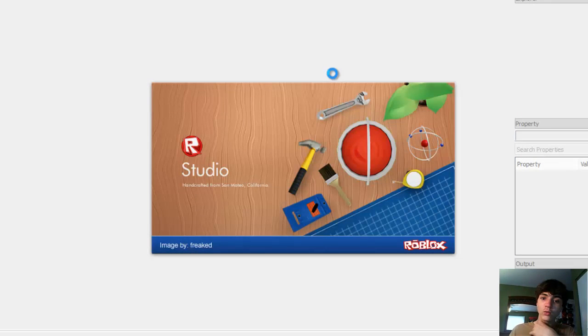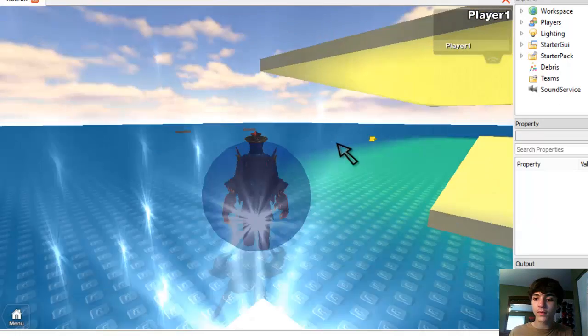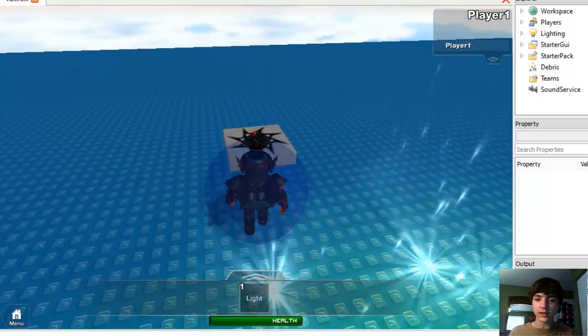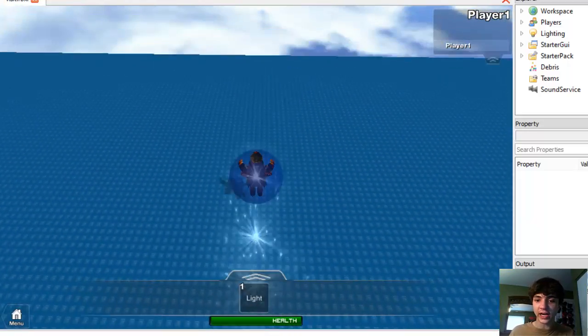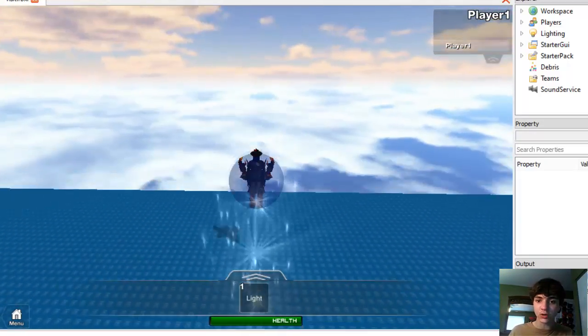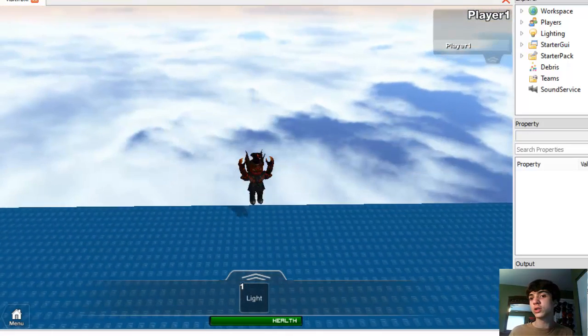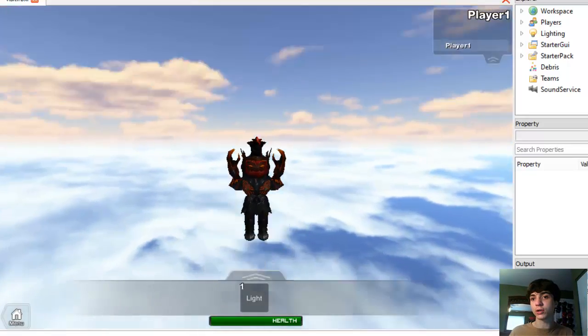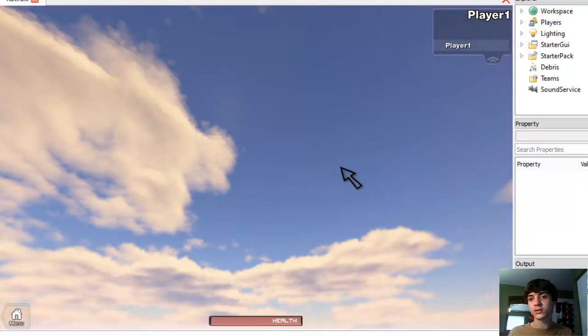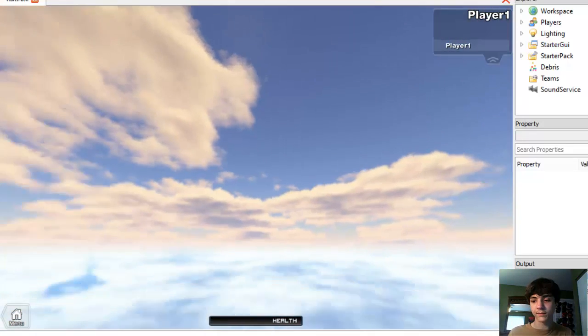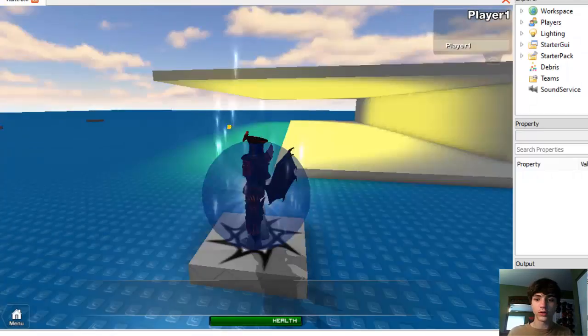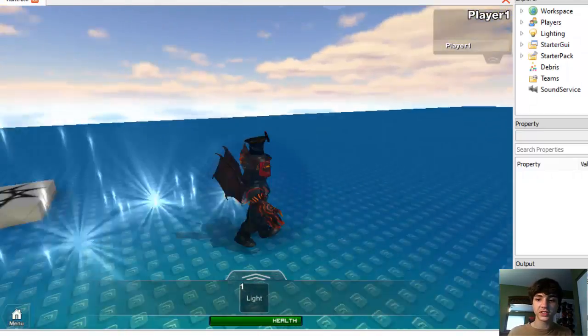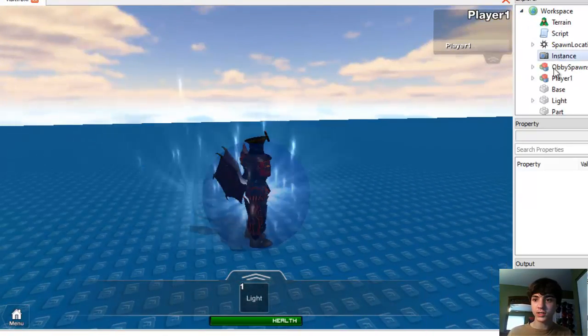Loading Roblox Studio with an image by Freaked. Alright. I forgot this character added event doesn't fire the first time in play solo mode. Play solo mode is really starting to get on my nerves for testing purposes. I mean, seriously. Alright, now load. It's still not working. Workspace instance.